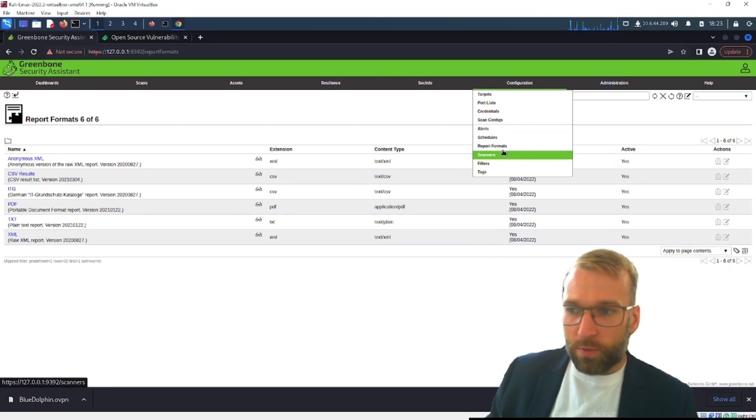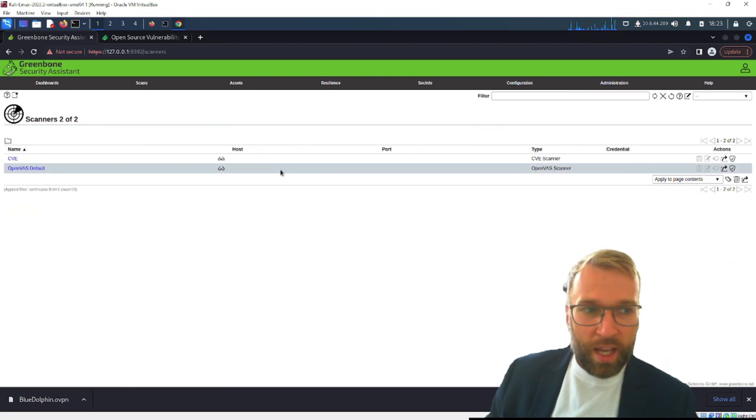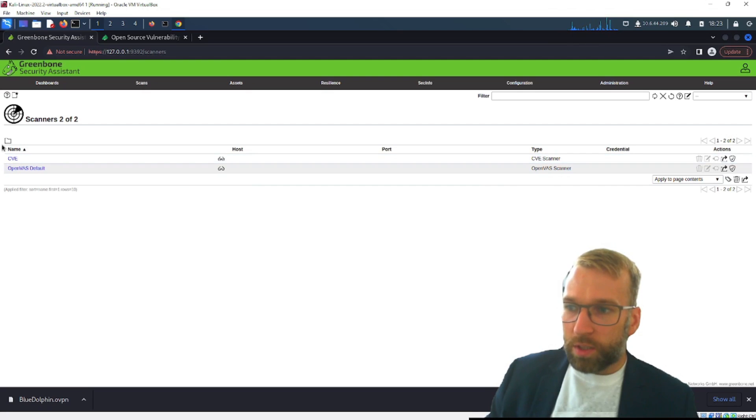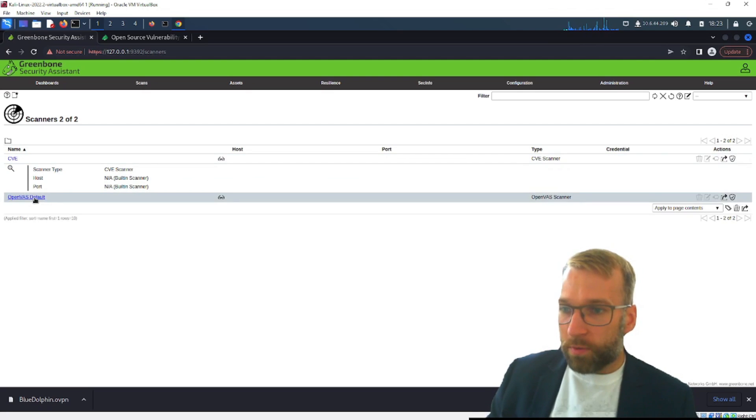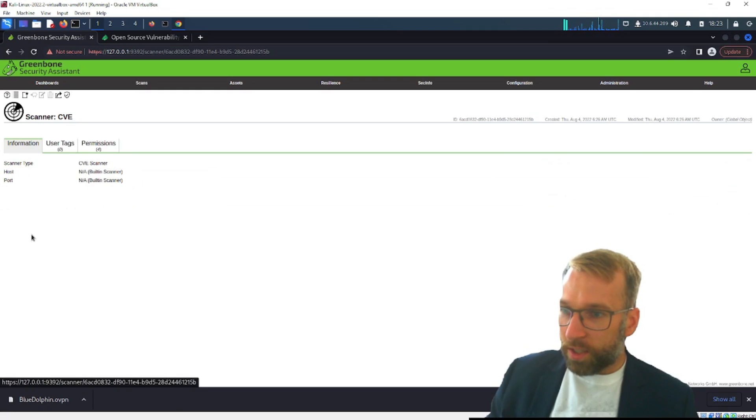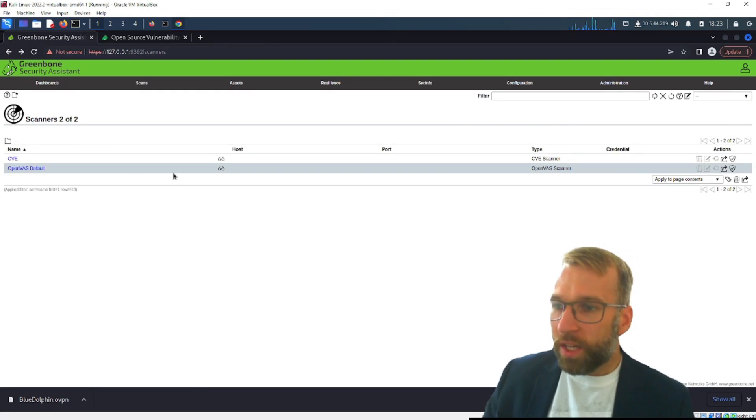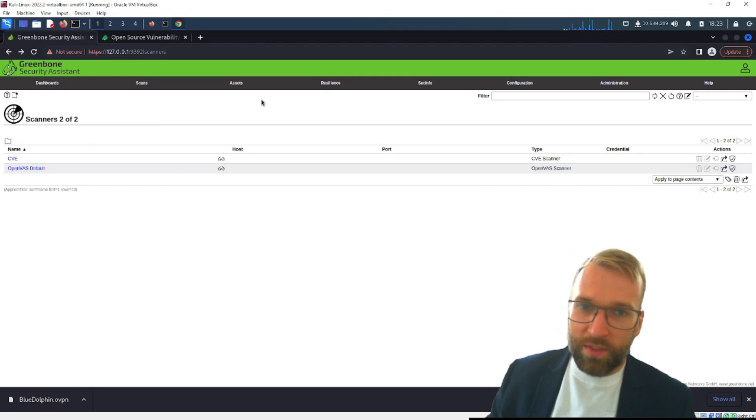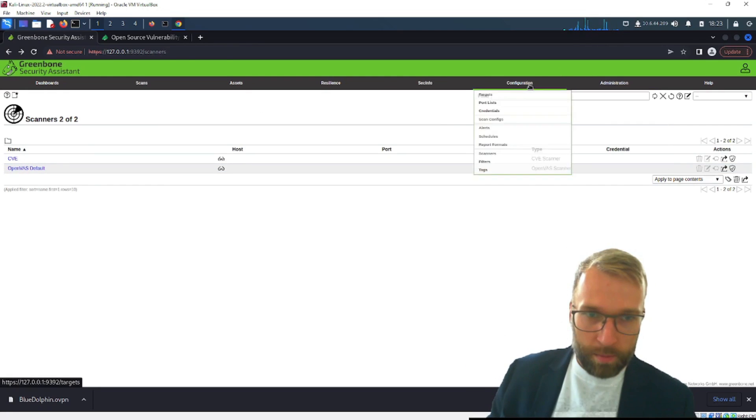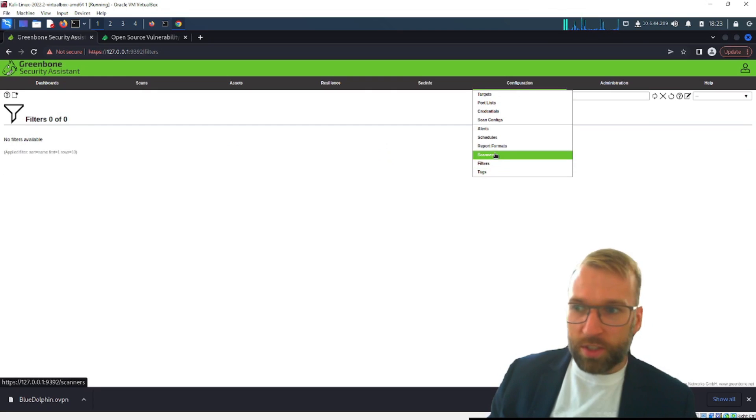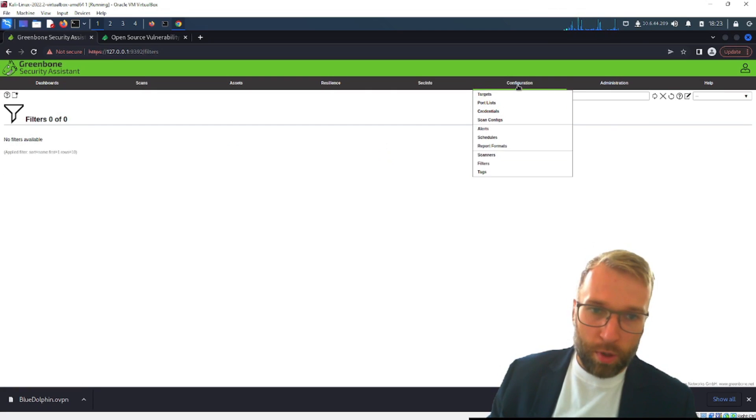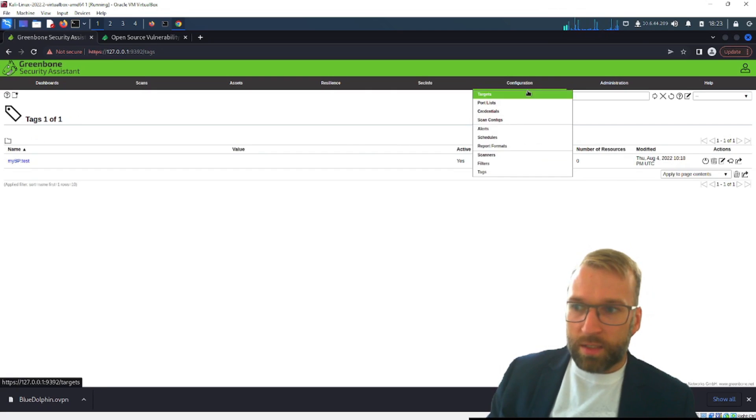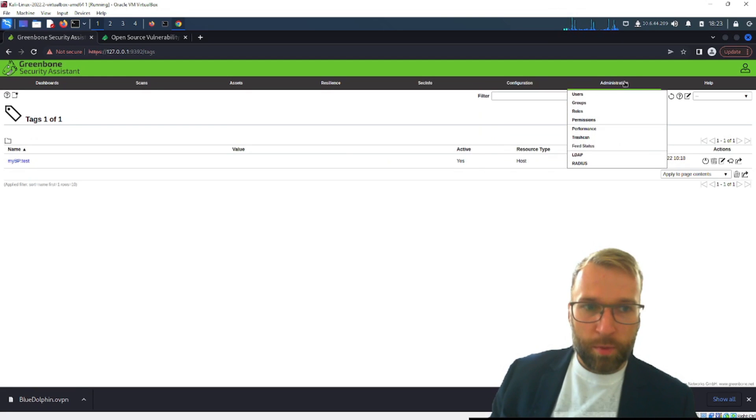Let's look at schedules straightforward set a schedule for the scan. Next one report formats we looked at that. Now we have our scanners so you can see here we have our CVE and our OpenVAS scanner we're of course going to use an OpenVAS scanner. Well I am for the most of it it's a very reliable scanner. You can look at the details or no you can't look at the details here but you can look them up the OpenVAS scanner is great so is the CVE but I think the OpenVAS is what I really want to focus on here.